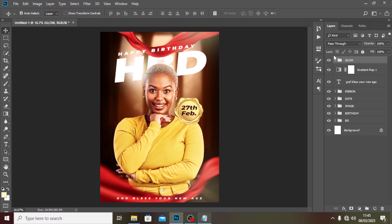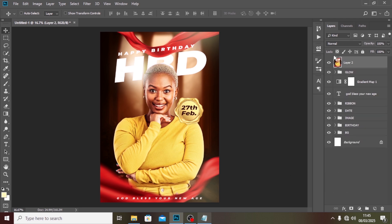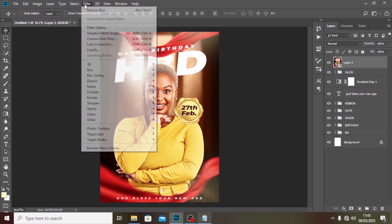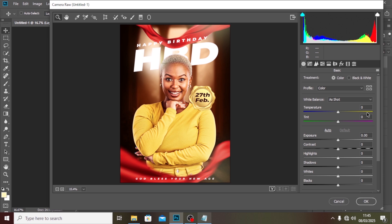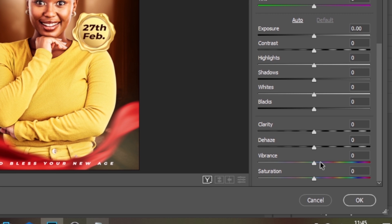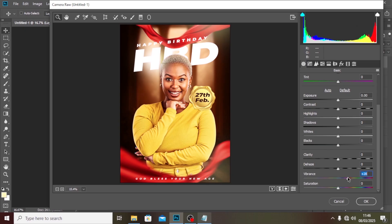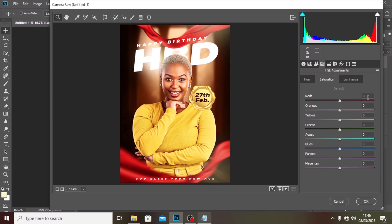Now we need to merge everything together with Ctrl+Alt+Shift+E. Right-click and convert to Smart Object. Go to Filter, then Camera Raw Filter. We'll leave most settings the same but go to Vibrance and give it a few adjustments, then click on Saturation and play with the figures.